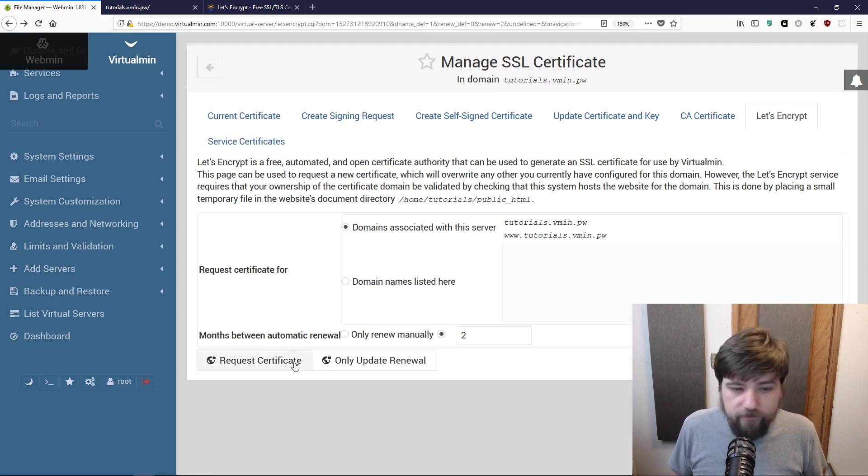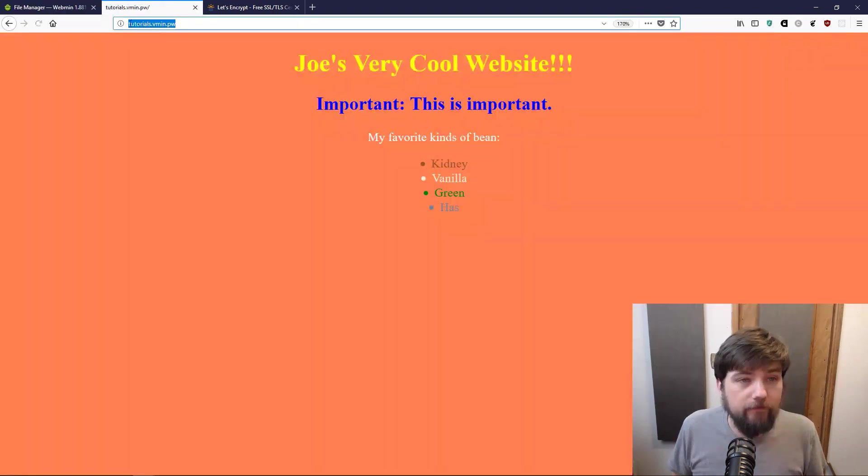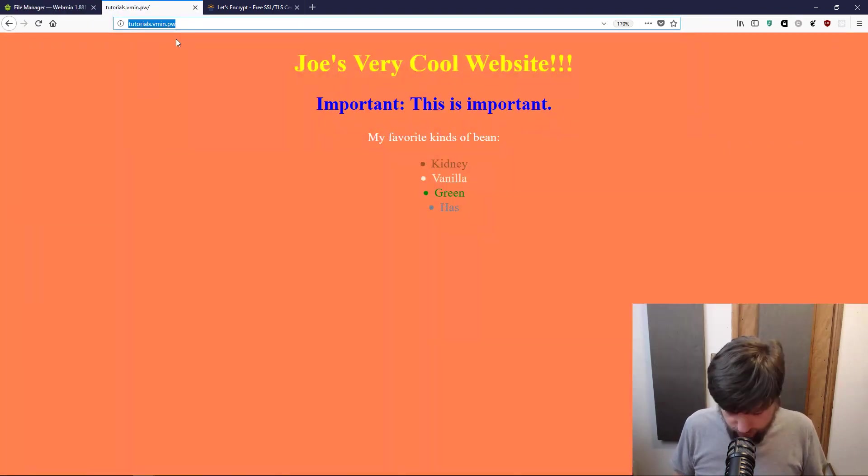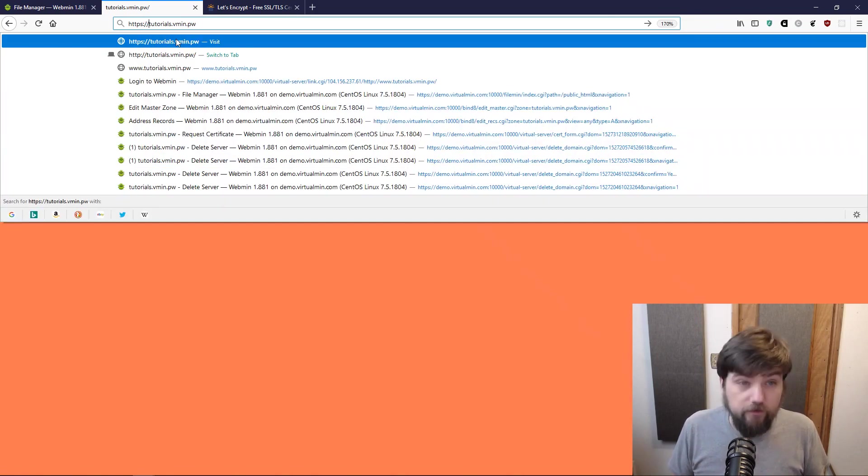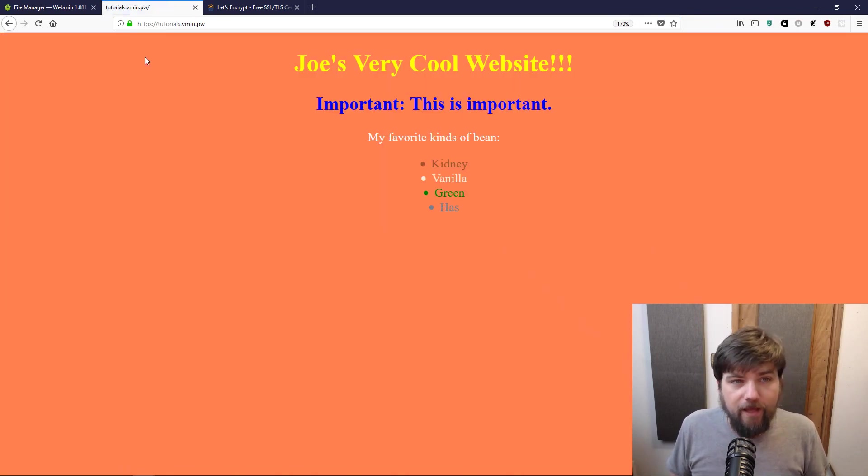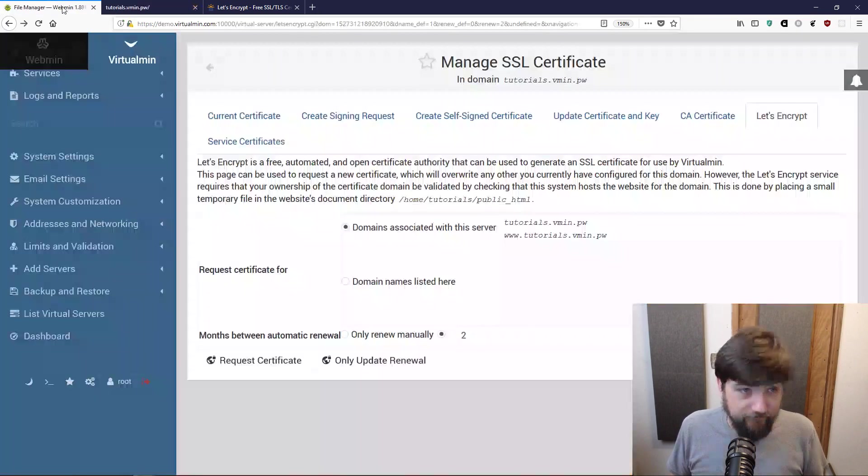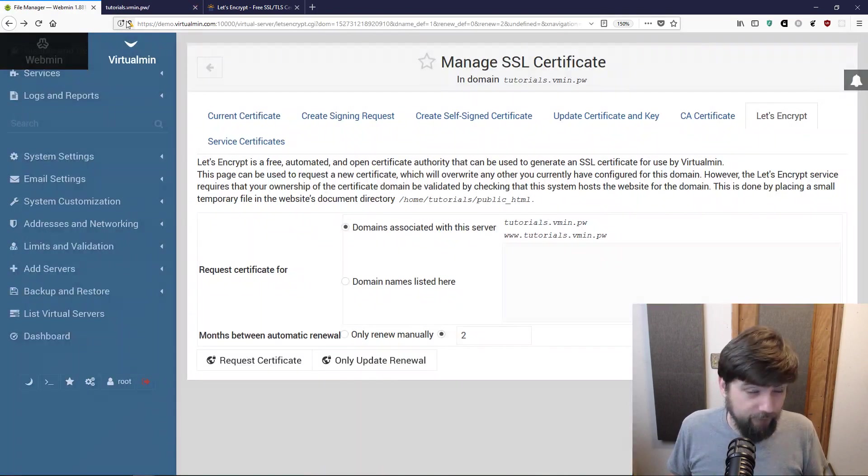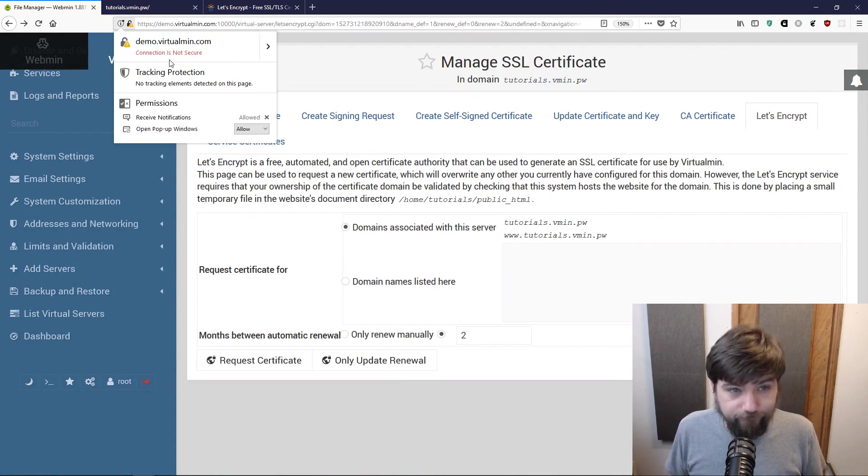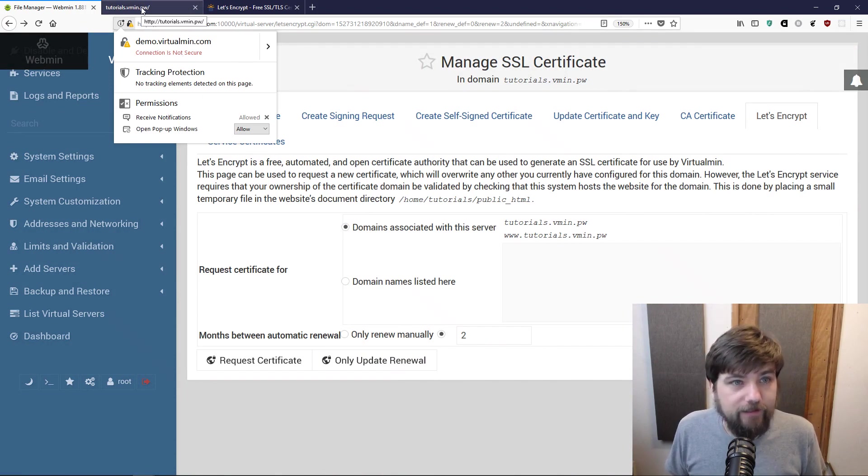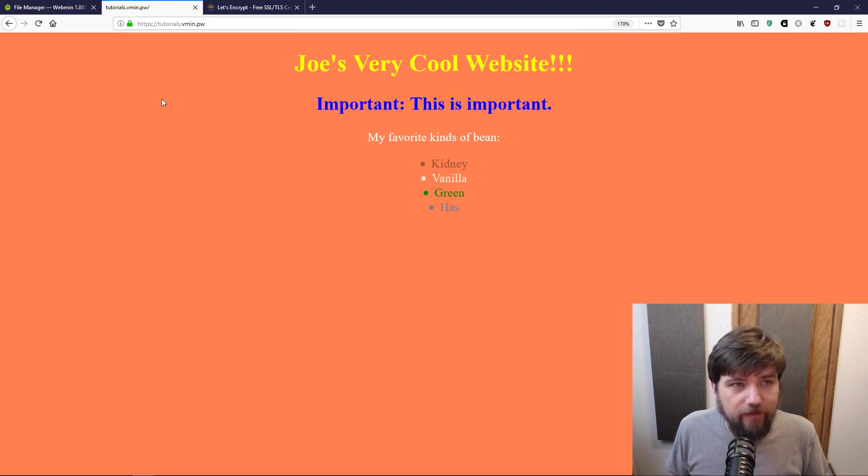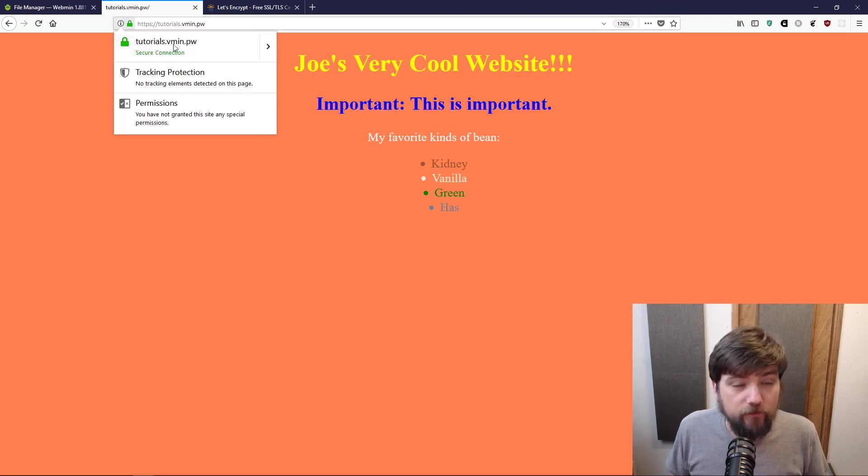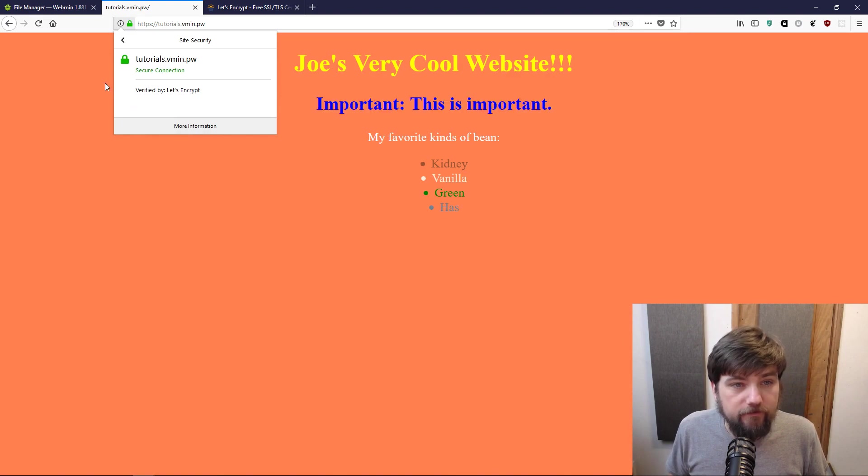Now we should be able to browse to HTTPS because our certificate did validate, and there we go. As you can see, we now have, instead of this kind of lock where it's giving us a warning because that's a self-signed certificate which provides no proof that we're actually talking to the domain we think we are, whereas this one has a real verified certificate.